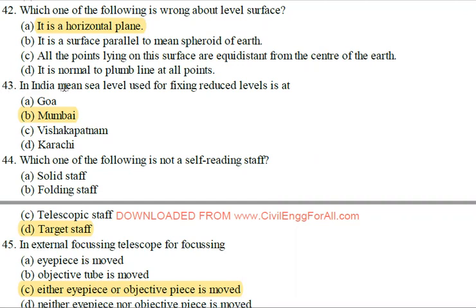First question: In India, the mean sea level used for fixing the reduce level is at Mumbai.